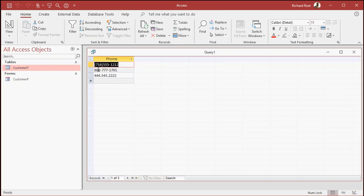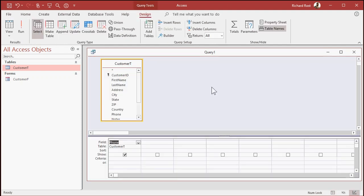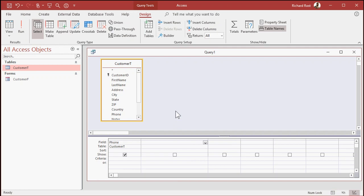So the first thing I'm going to do is I'm going to go one at a time and replace the characters that we don't want. So let's look for that open parenthesis. We're going to use the replace function. So we're going to call this one P2, phone number two, colon. We're going to set that equal to replace, the replace function.